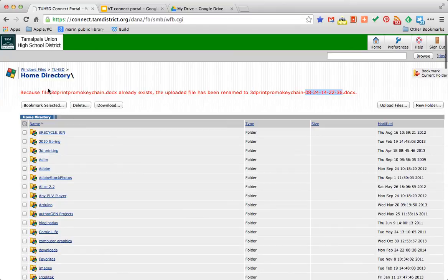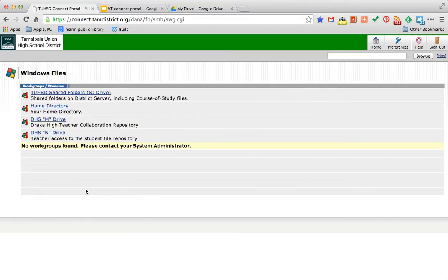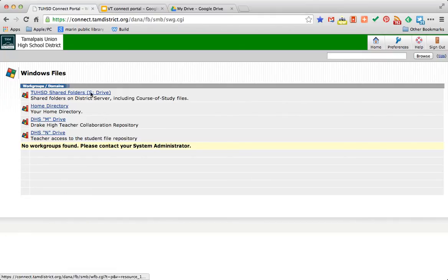And let's go back to the home directory for a second. And now we're back at the home directory. You'll see I have access to some other drives as well. The S drive, the M drive, and the N drive. You'll have access to the N drive as a student.